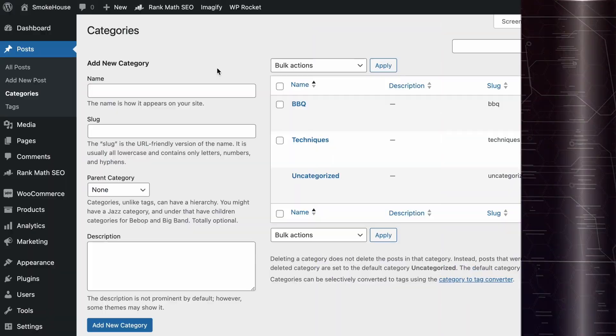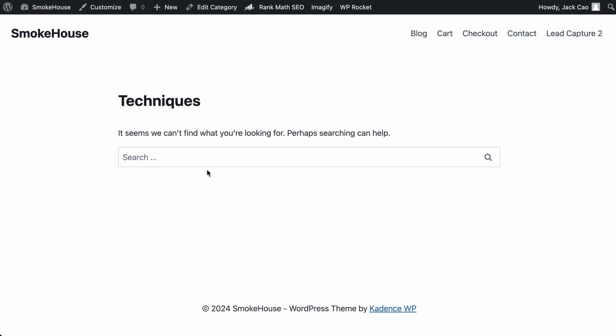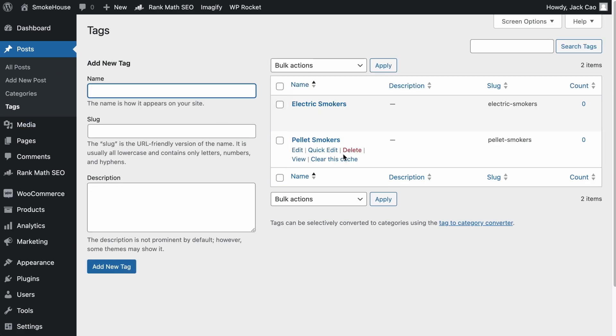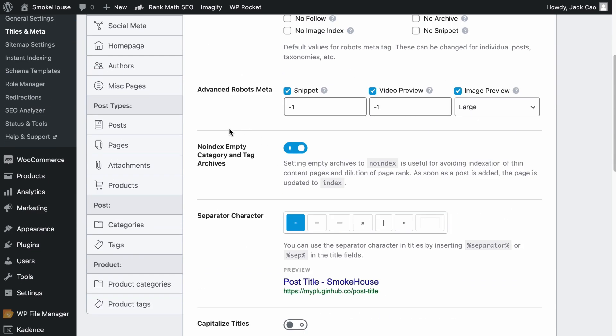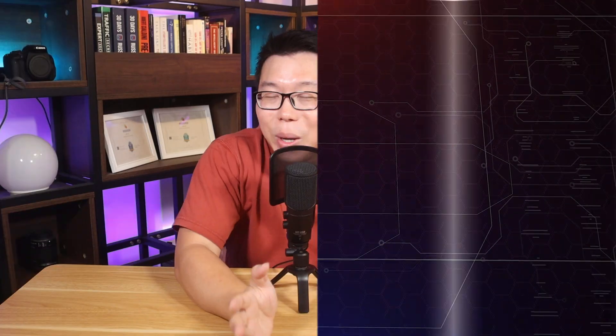If the soft 404 page is an archive, tag or category page that has zero content — for example, a category page with zero articles, or tag pages with no content — these pages may be flagged as soft 404. To avoid that, hover over Rank Math SEO and select Titles and Meta. Under Global Meta, you will see the option that says 'No Index Empty Category and Tag Archives.' This setting is on by default, but if it is off, turn it on and click Save Changes. Doing so will mark empty archive pages with the noindex meta tag, so search engines will not index them, eliminating the soft 404 on those pages.